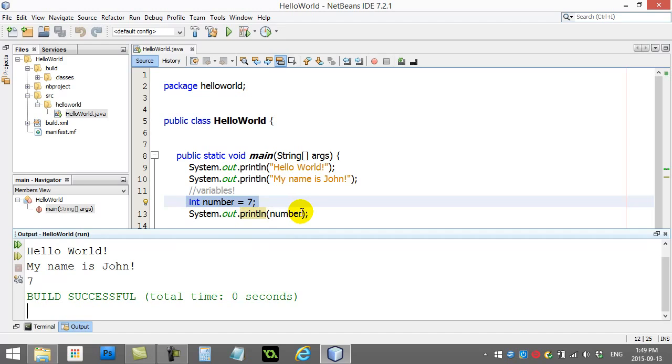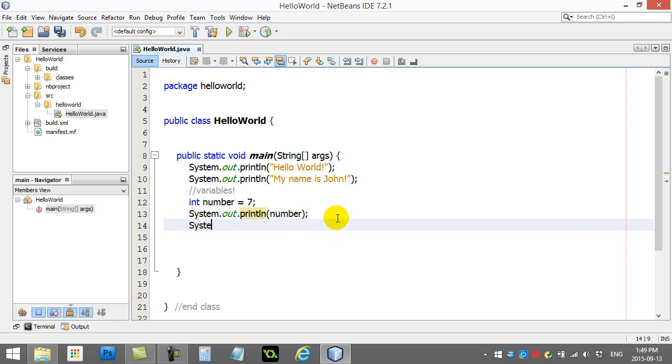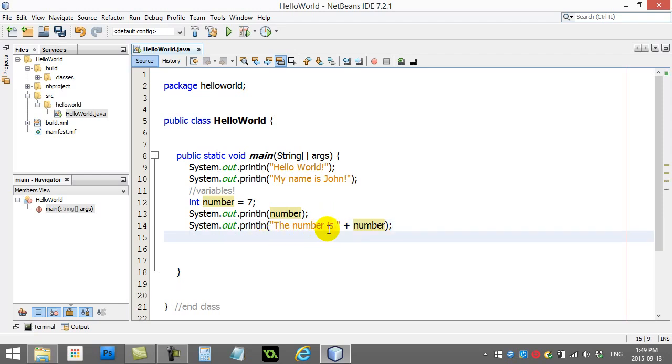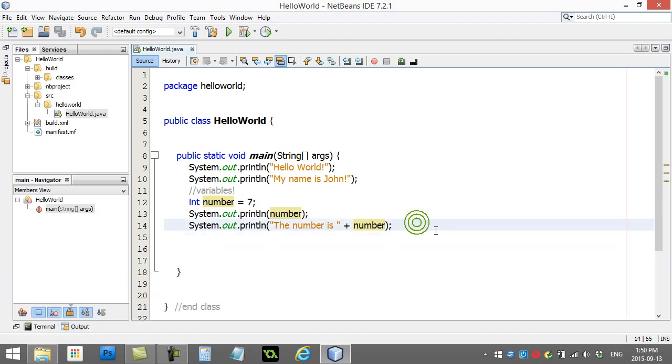In case you want to print out a little bit of text with the number, I could put "the number is" and use a plus sign. The plus sign lets you join the variable with some text. So that's a line that does text and a variable. You can see when I run it: the number, there's seven, and then there's a new line - the number is seven. Not bad, right?